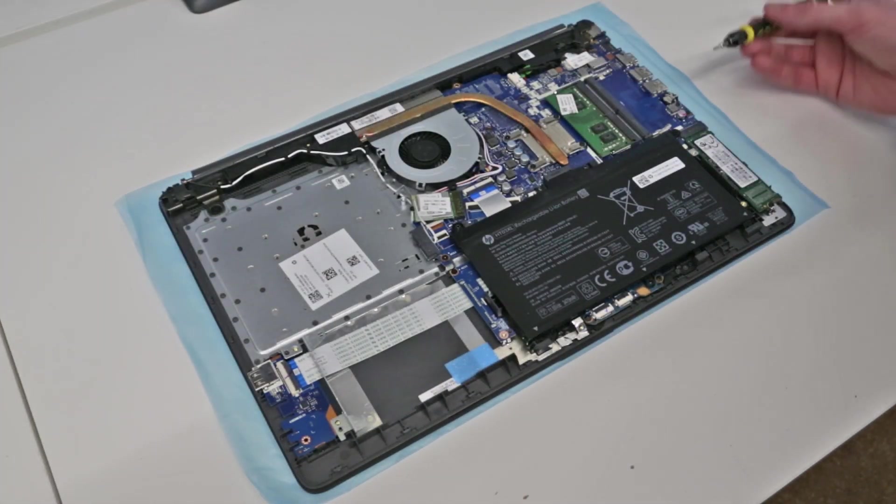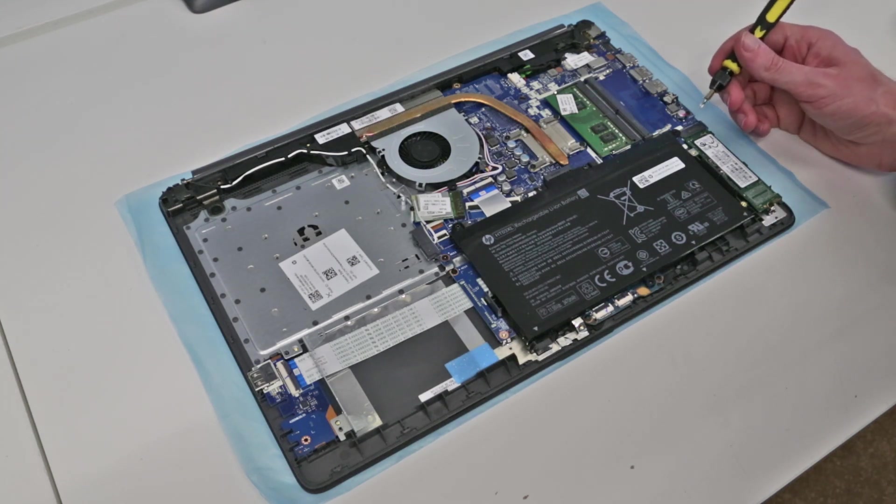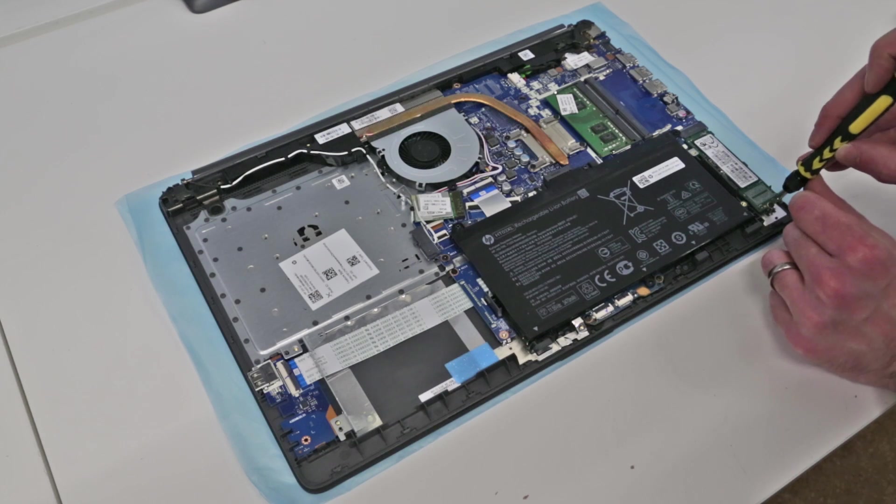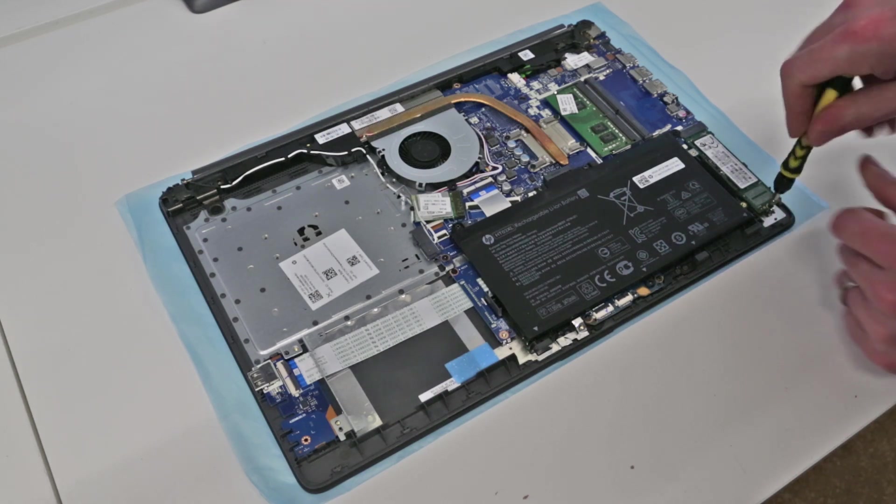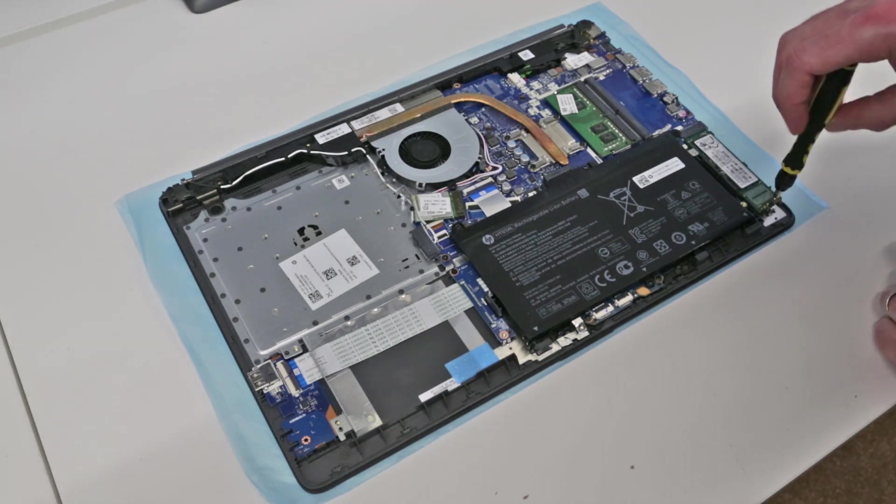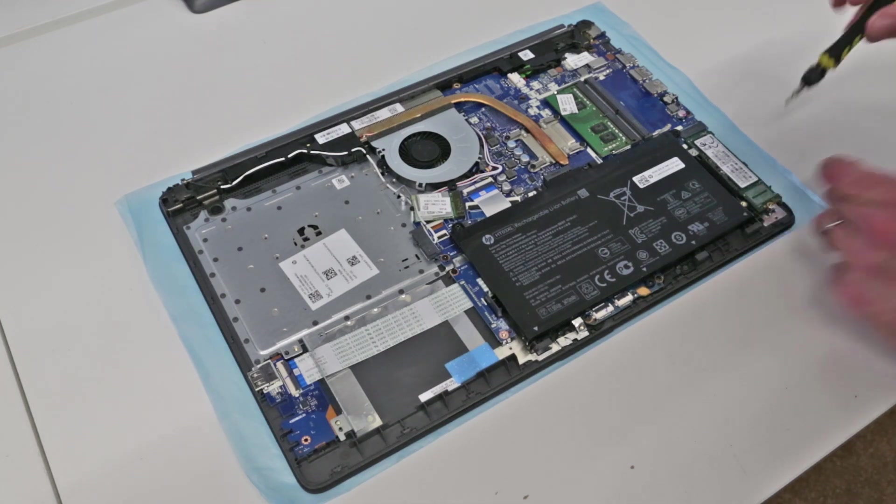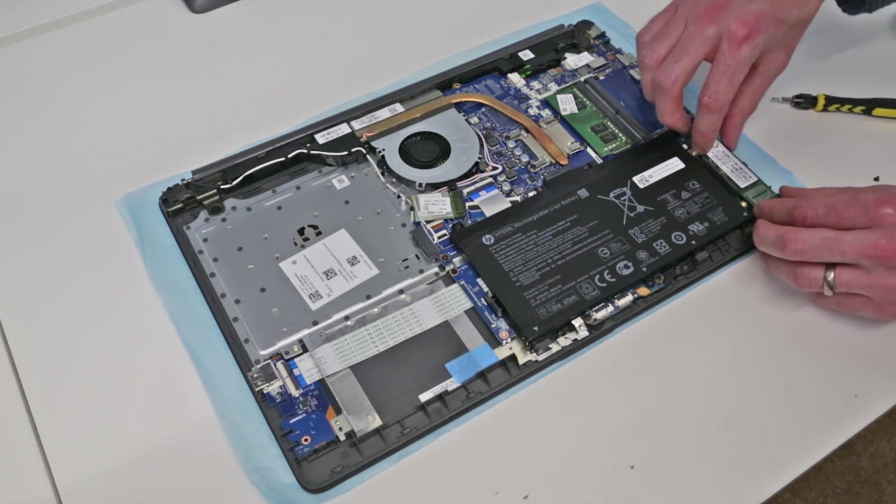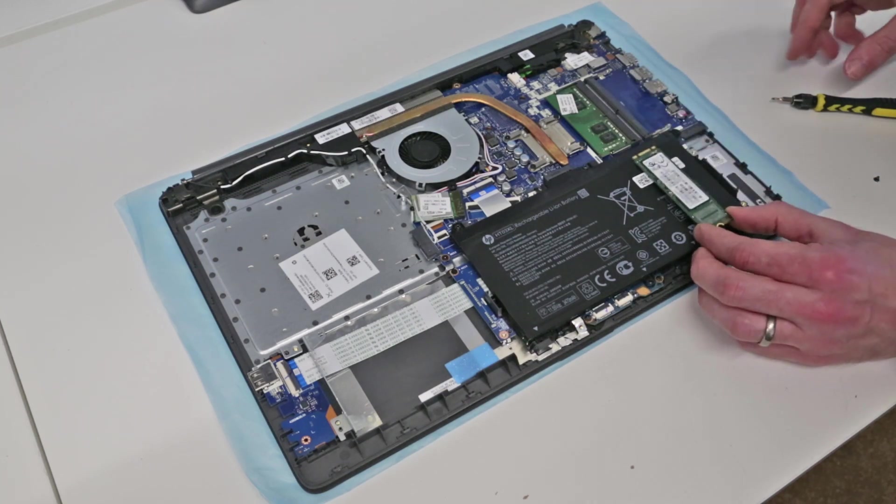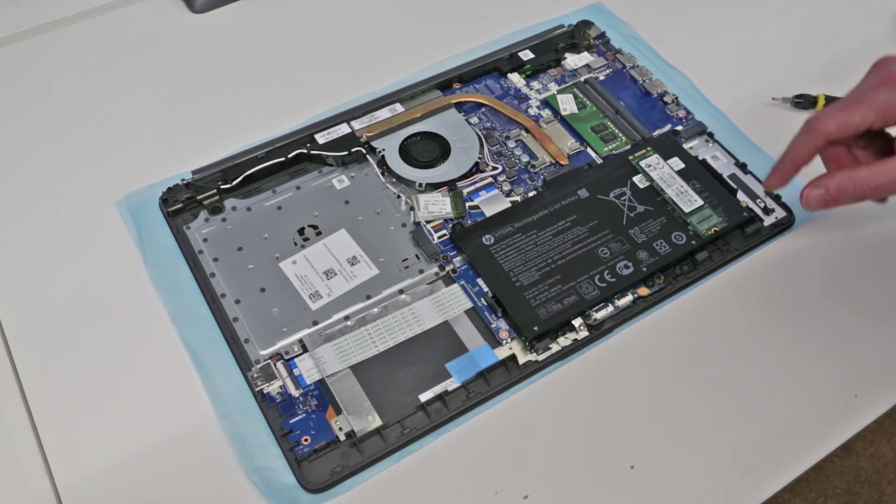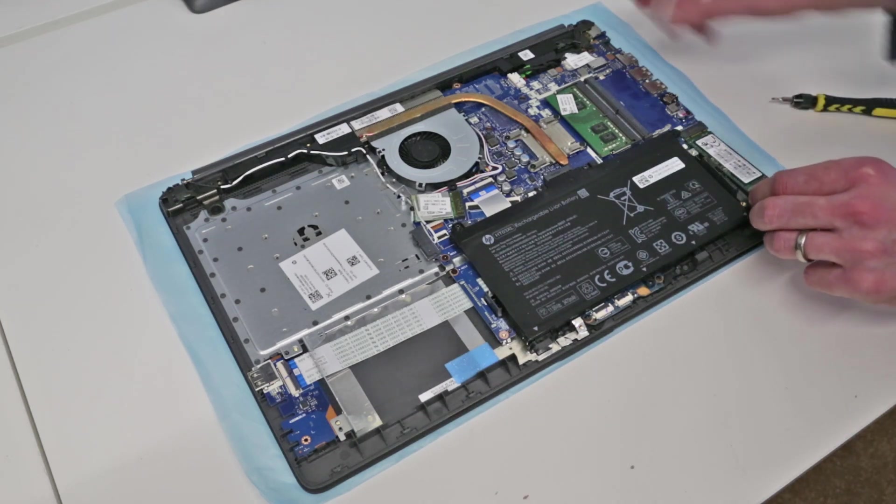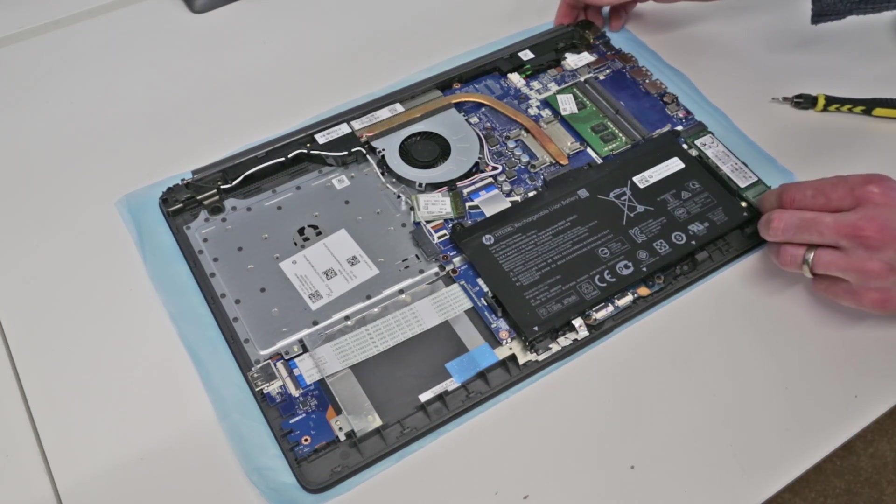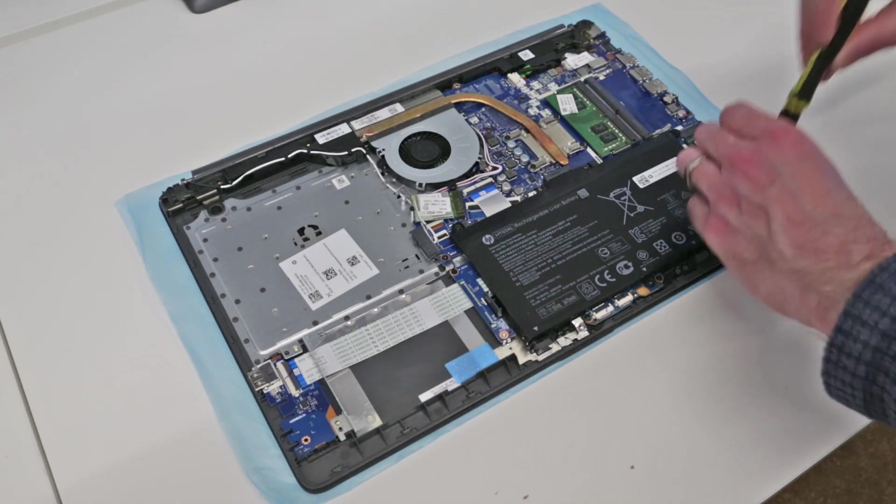Now what we can see is we have the M2 2280 SSD down in this corner and by undoing this screw here we can lift up and slot out the SSD. Now the standard SSD in this particular machine is a SATA drive and we're just going to replace it because we are not actually changing that at this moment.